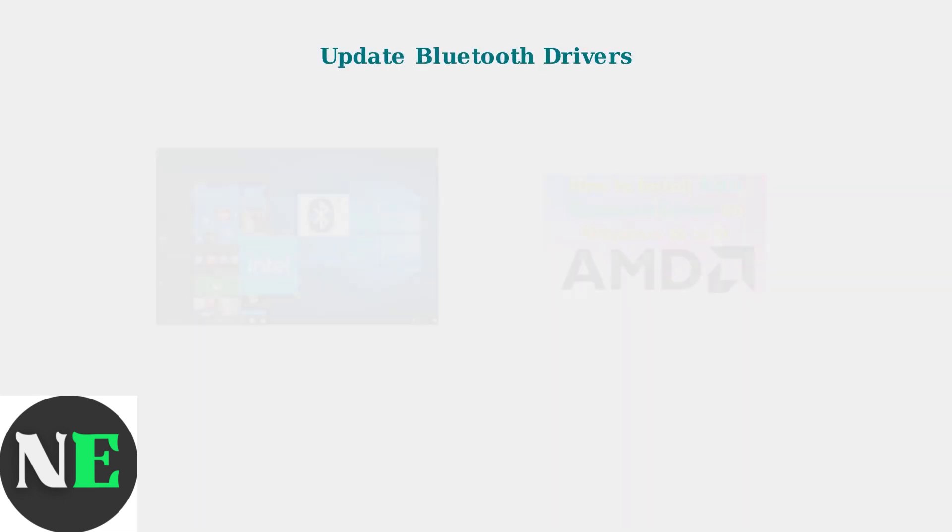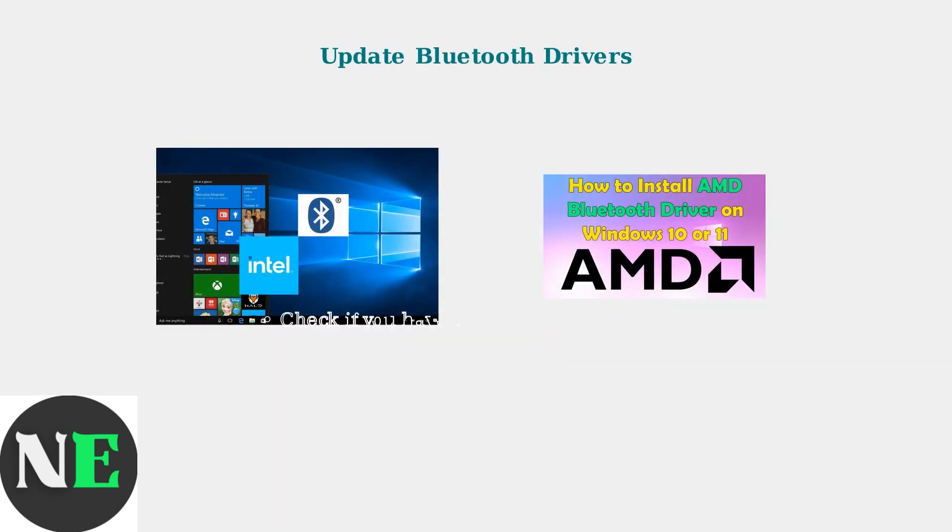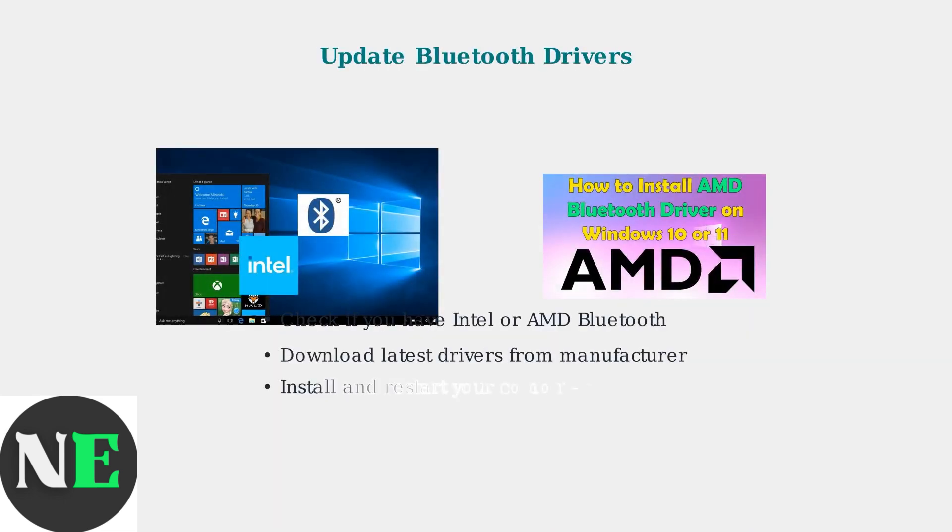When basic troubleshooting doesn't work, it's time for advanced fixes. First, update your computer's Bluetooth drivers. This is crucial for proper microphone functionality.